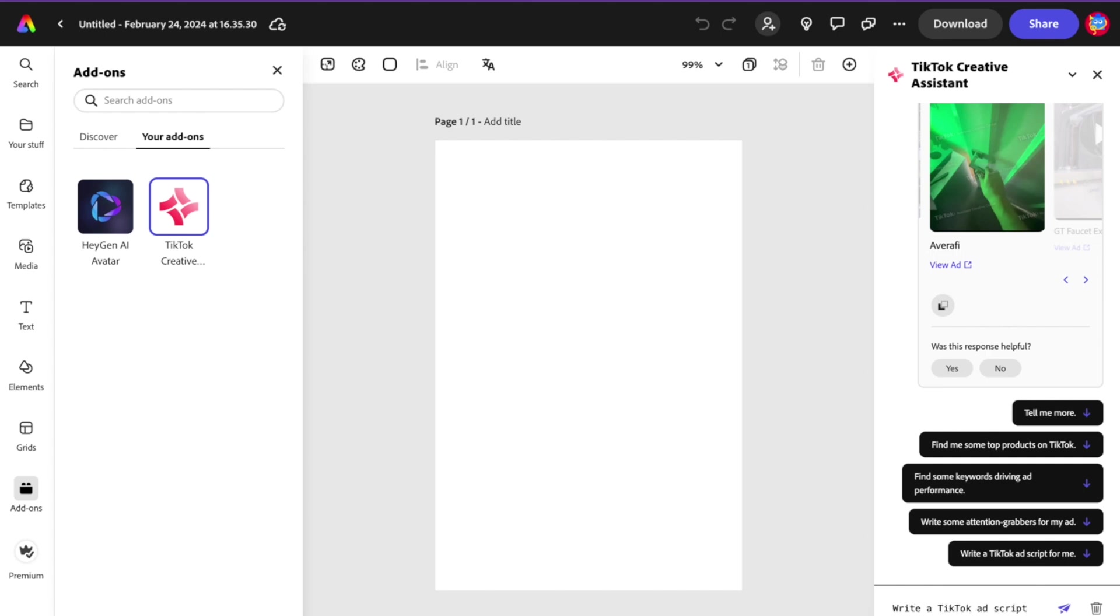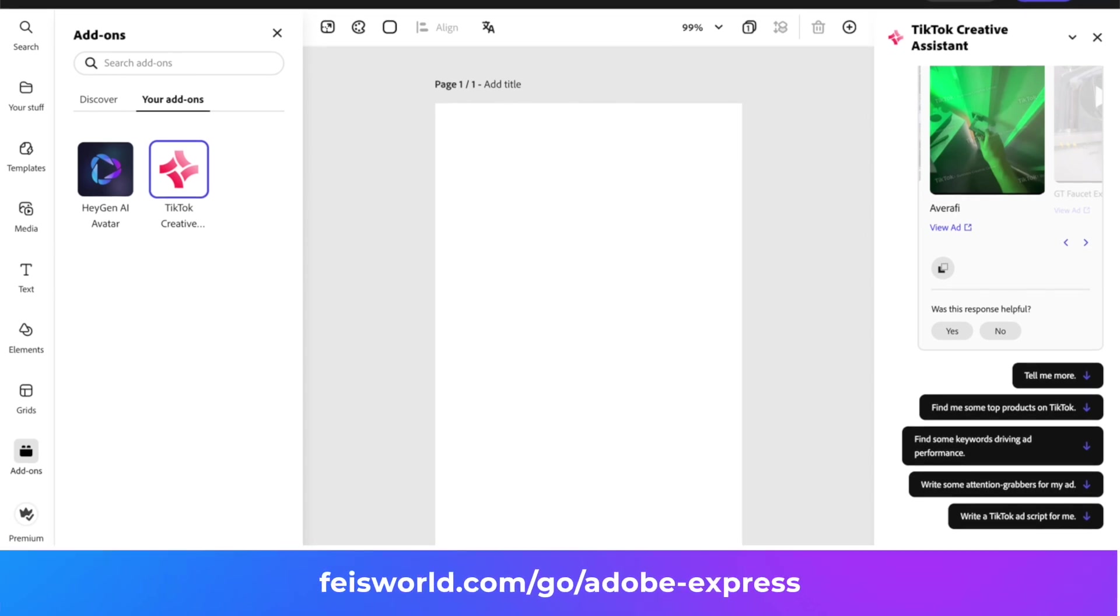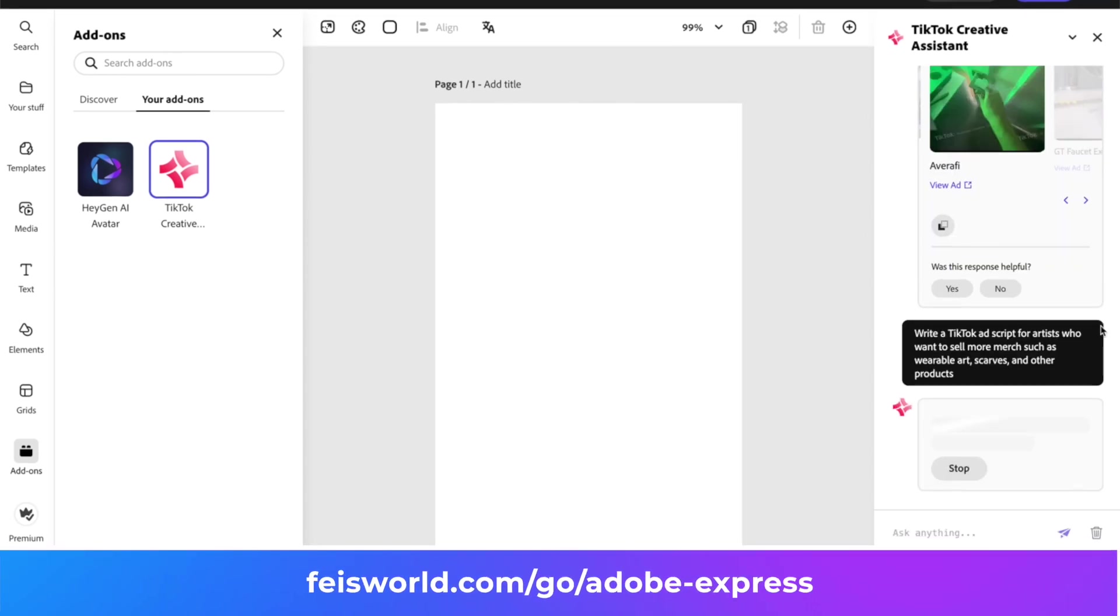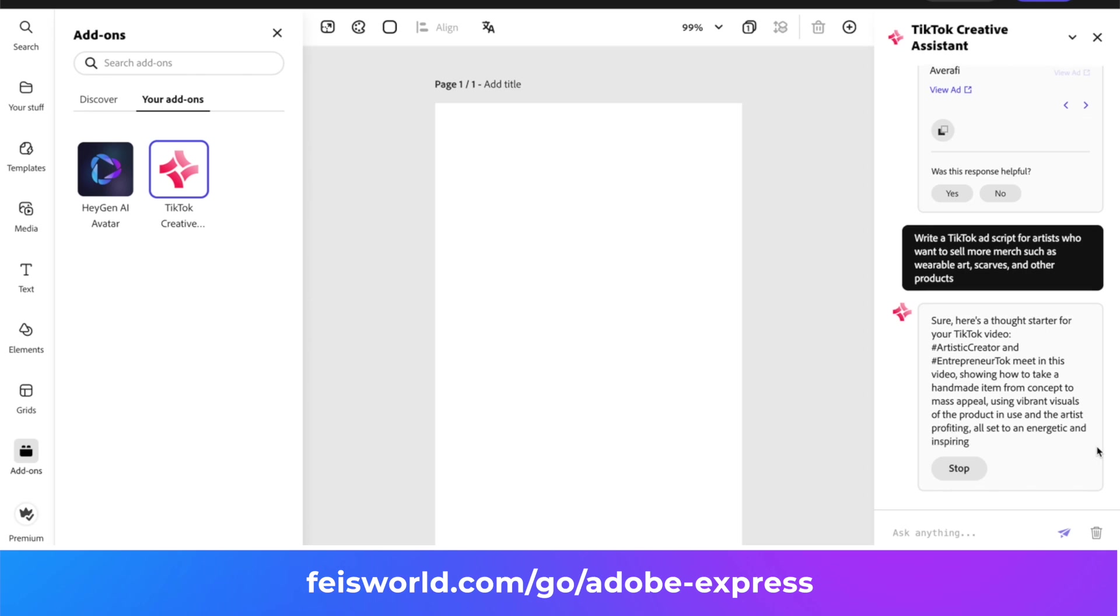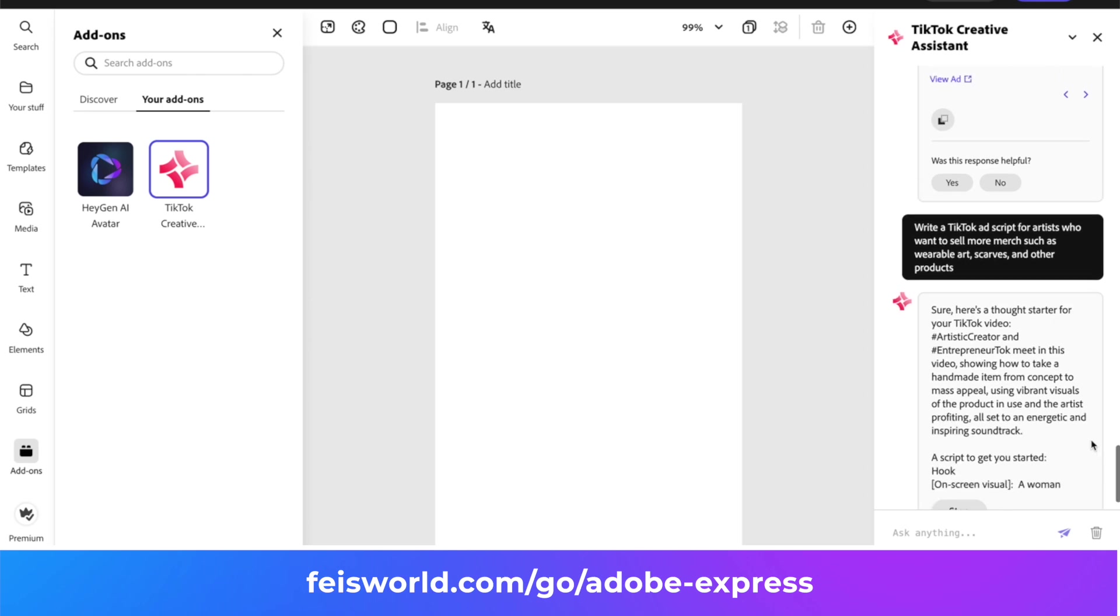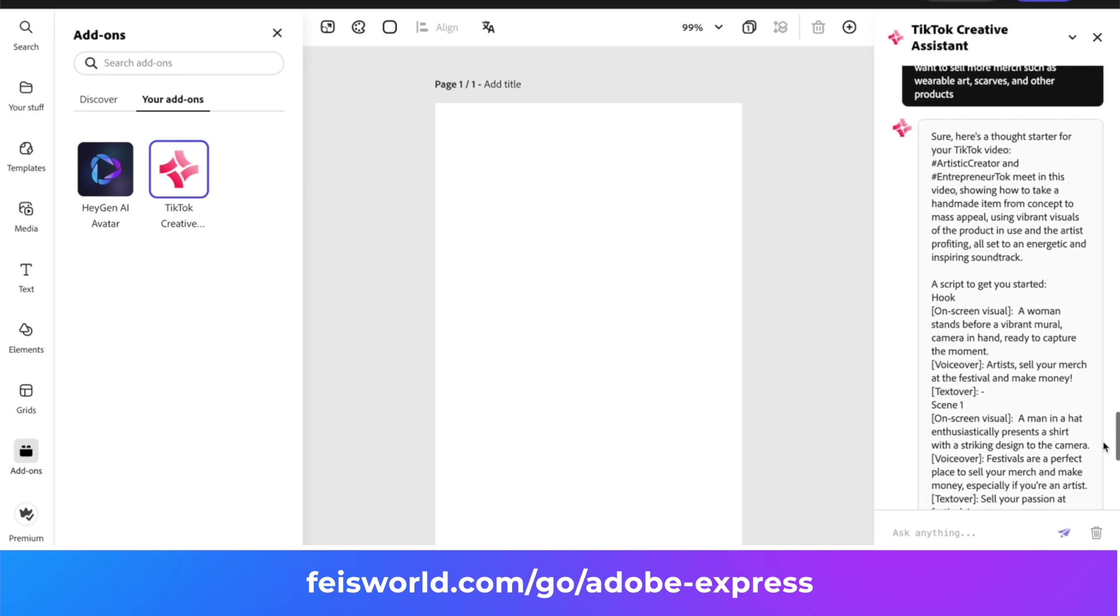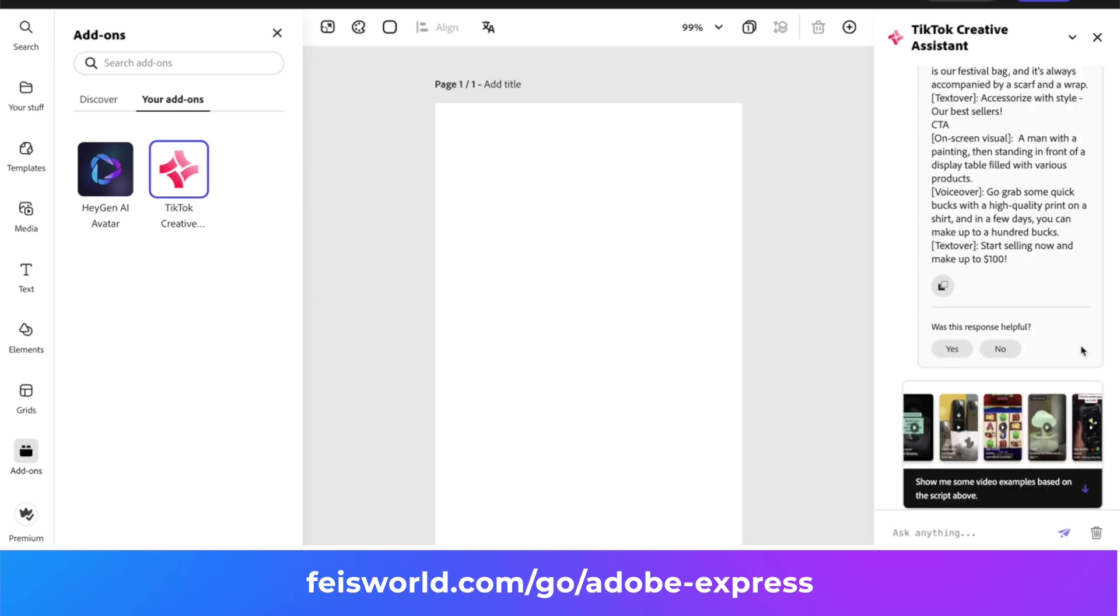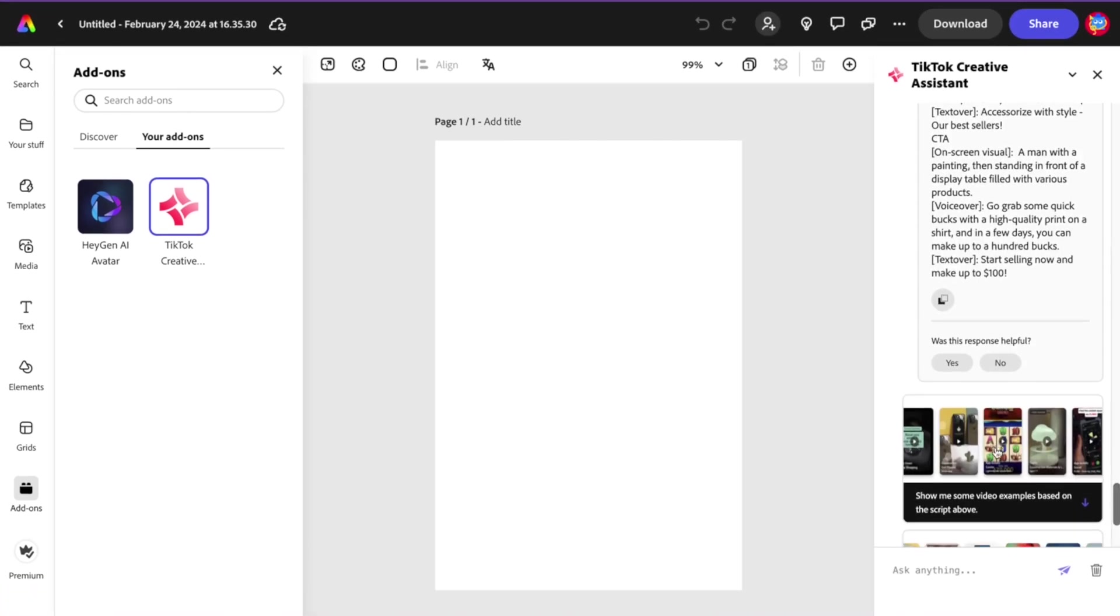Write a TikTok ad script for artists who want to sell. A little more straightforward this time. Here's a starting point: "Artist, creator, entrepreneur. Woman stands before a vibrant mural, camera in hand, ready to capture the moment. Start selling now."